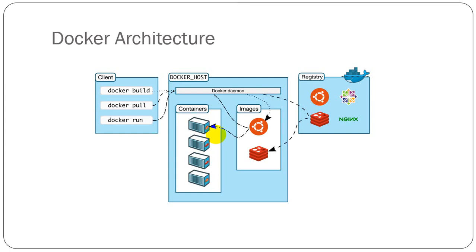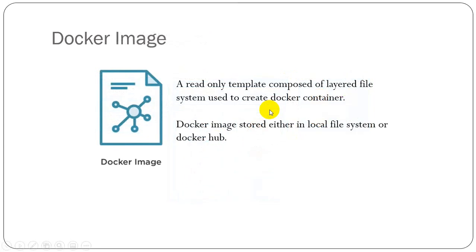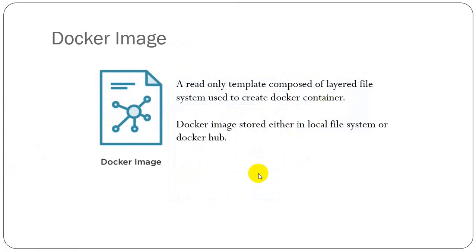Docker image is a read-only template composed of layered file system. Images are used to create Docker containers. We can store our images on our local file system or we can publish them into Docker Hub.